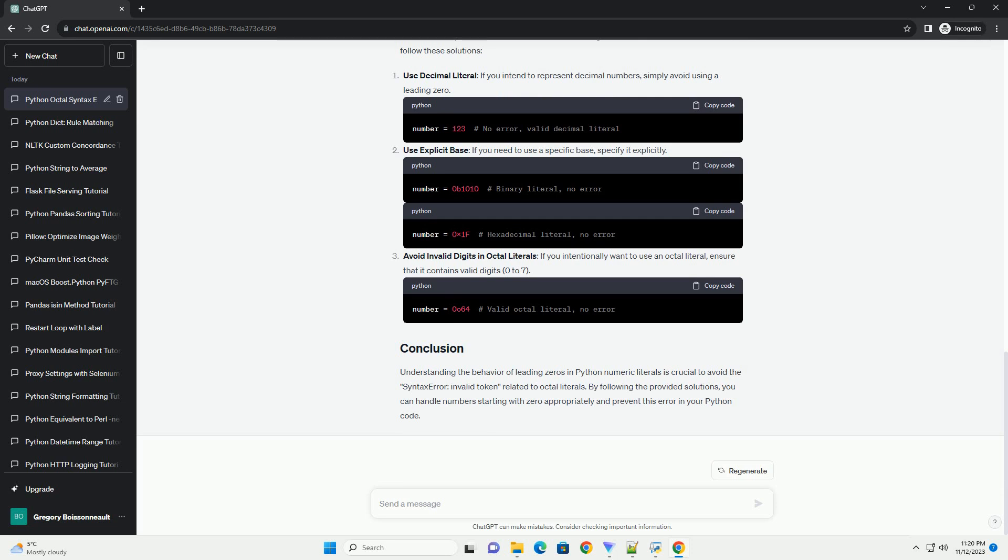When you use a leading 0 in a numeric literal, Python interprets it as an octal literal. The octal system only allows digits from 0 to 7. If Python encounters an invalid digit in an octal literal, it raises a syntax error, invalid token.